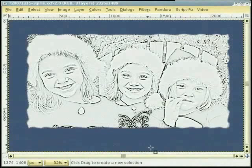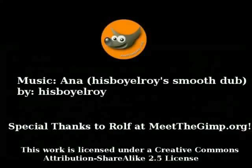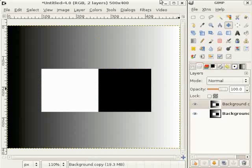That was a nice sketch effect. Thank you Joseph for this video.